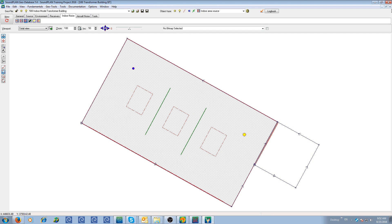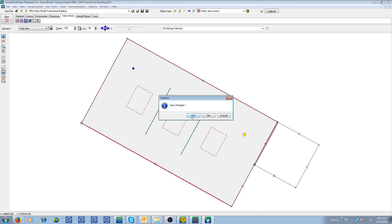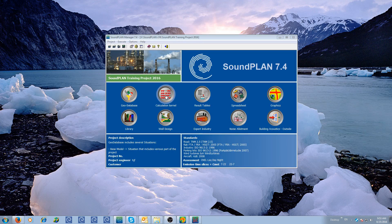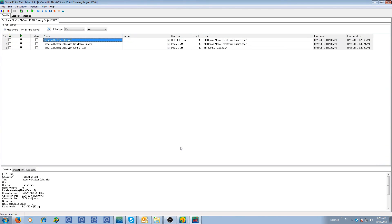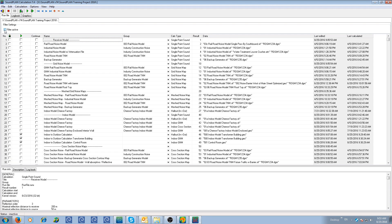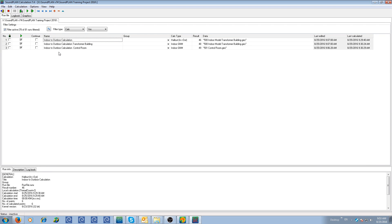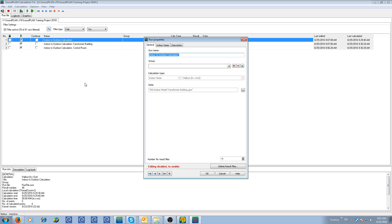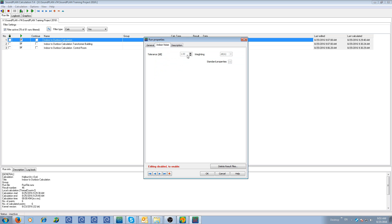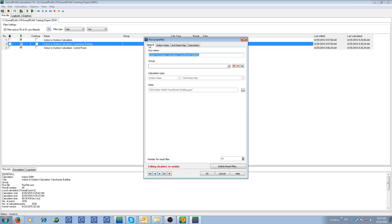Let me exit out of the geodatabase and we'll talk about the calculation. So here is the calculation parameters. I'm filtering, I'm only looking at the ones that we will run. The first one is a hall out calculation. This will calculate the levels inside the transformer room on the inside of the facades and any insides of area sources that we defined, like the doors and windows. We have the geofile, indoor parameter calculations, the tolerance, and the frequency weighting.